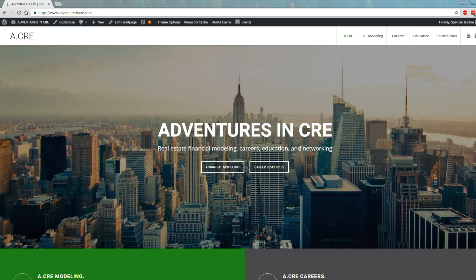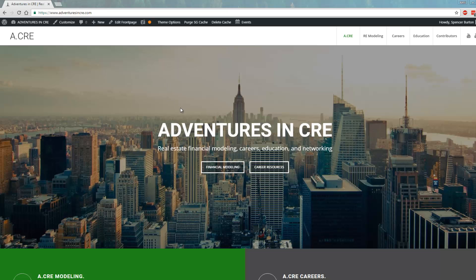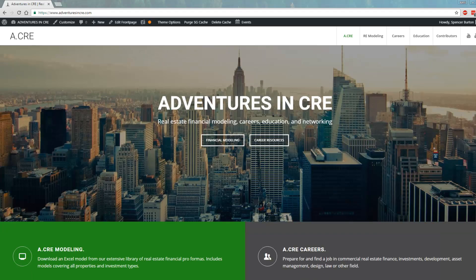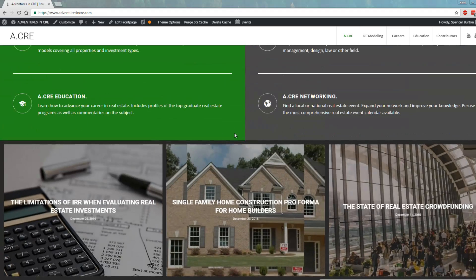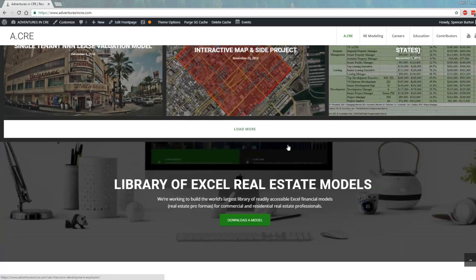Today I'll be using my Residential Land Development Model. It's found on our website, adventuresincre.com. I'll also post a link to the model below. If you just scroll down from the home page, you'll see this library of Excel real estate models. Click Download a Model and this will open up the library.